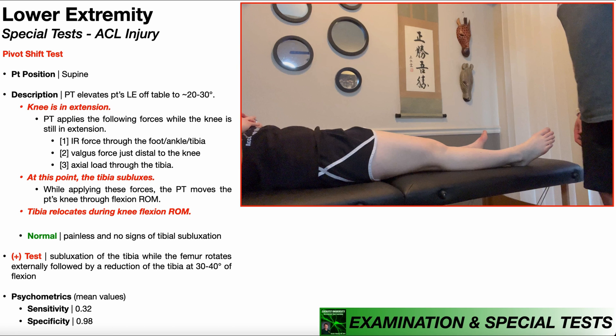In this video, we're going to be discussing the pivot shift test, a special test used in the assessment of ACL injuries. Oftentimes with ACL injuries that go untreated for any amount of time, the patient will describe a feeling of giving way at the knee, or the knee feels unstable at certain times while they're walking. This special test is designed to reproduce that giving way sensation that occurs during walking.